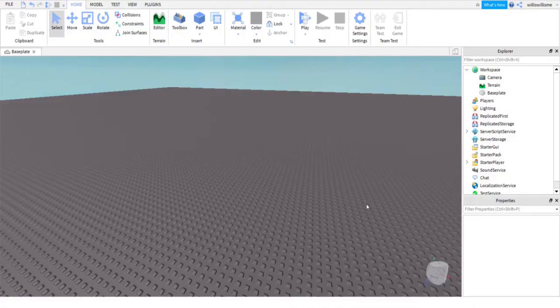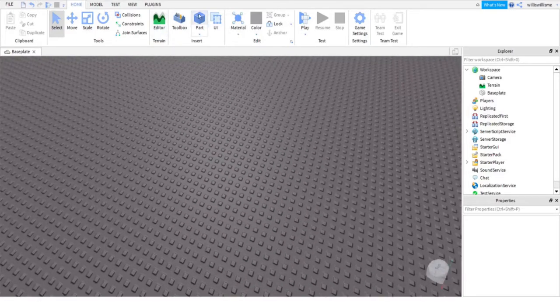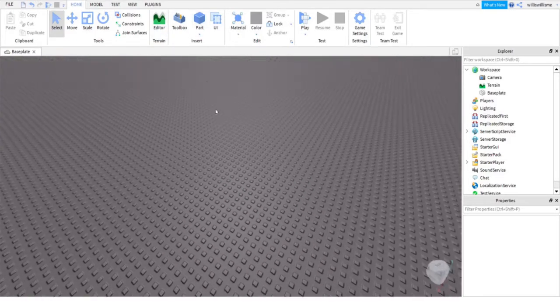Hey guys, what's up, Will here. Today I'll be showing you how to make your own trampoline or diving board, so let's get into the video. First things first, you're going to want to insert a part.